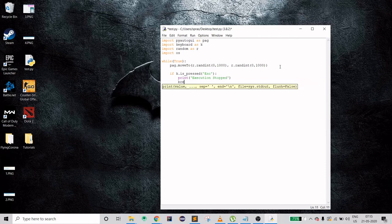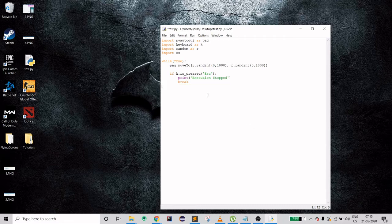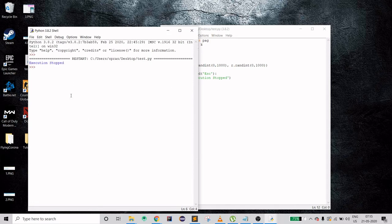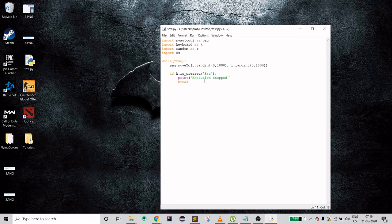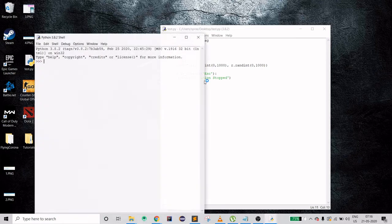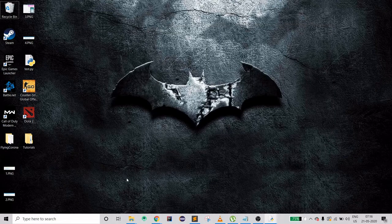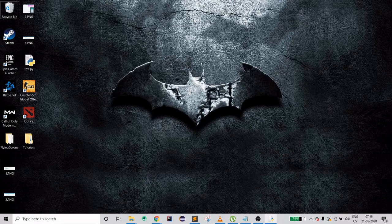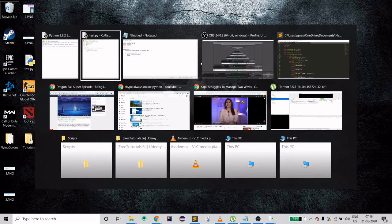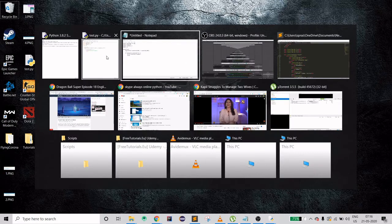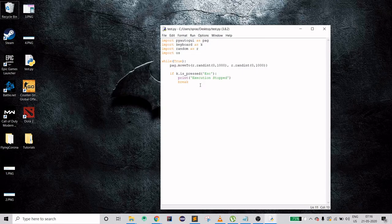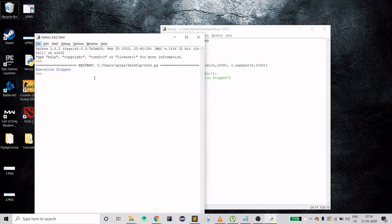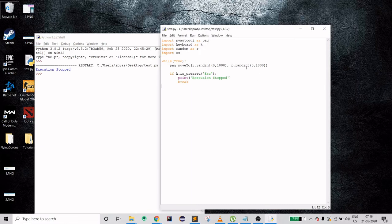But the main thing is break from the loop. That's the whole code that you have to do. Let's run it. My cursor is moving everywhere. I'm pressing escape and it stopped. Let's try one more time. This time I'll come to desktop and then press escape. As you can see it stopped. You can see that it stopped actually. That's good.